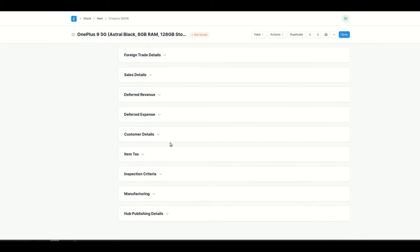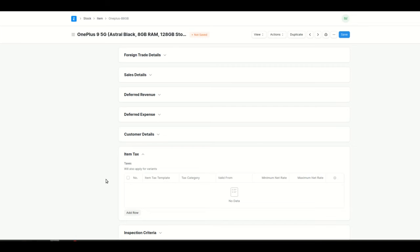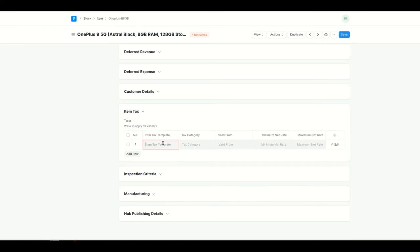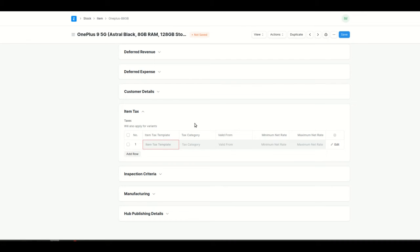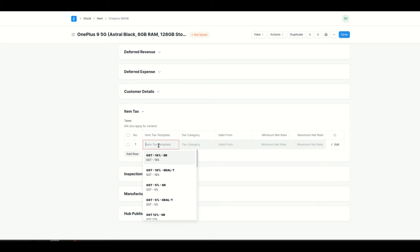We also need to add the item tax, so that whenever a sales order or purchase order is created for this item, the tax will also be applied automatically. One thing to remember is that the item manager doesn't have permission for the item tax template in the standard version of ERPNext. So you need to add the permission separately in the role permission manager — I've given read permission for the item tax template, which is why I'm able to add taxes here.